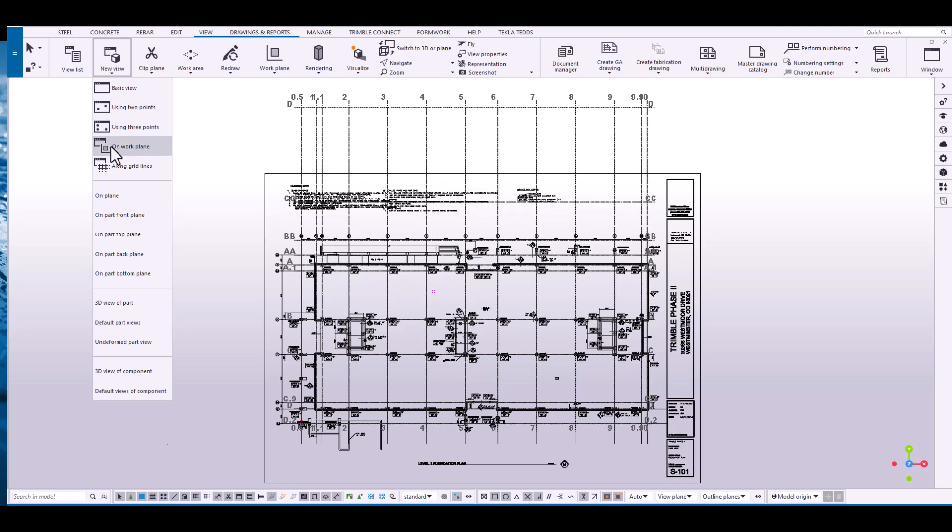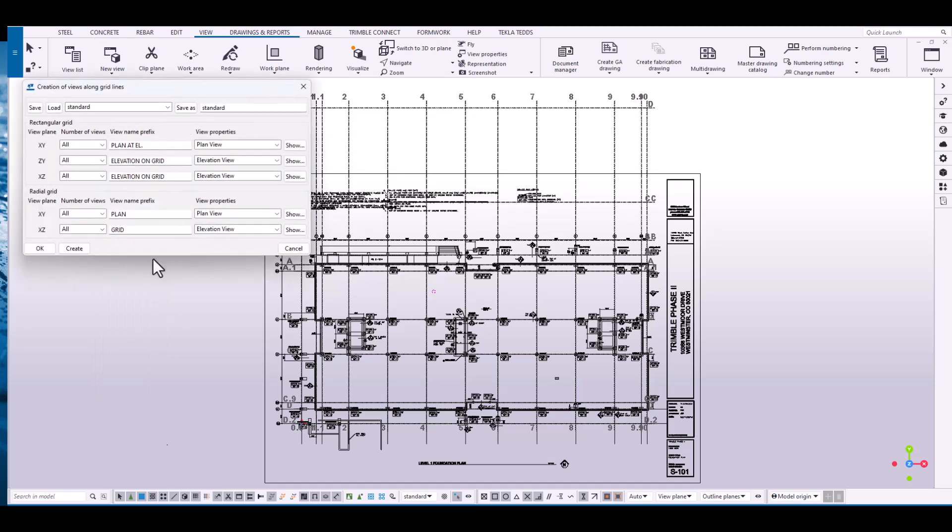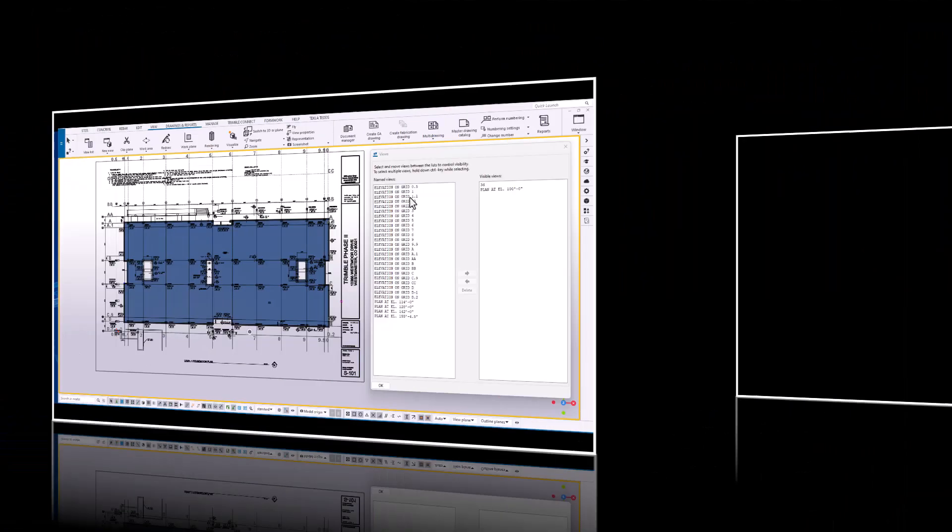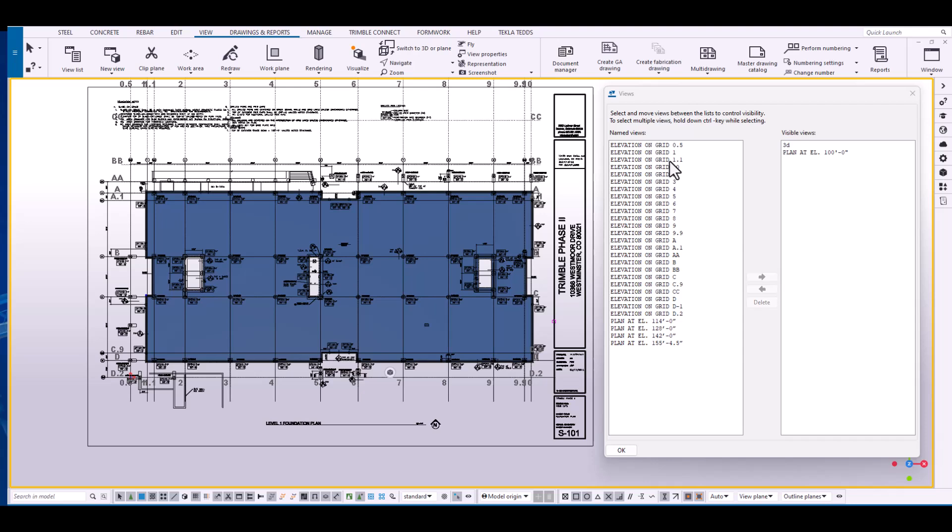So we're going to click on new view, along grid lines, and all this is all good. So let's just say create and you can see all these new views populated. Tekla is now doing the heavy lifting for us. At this point the views have been created at each level and also at each grid line.